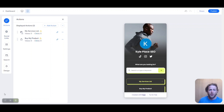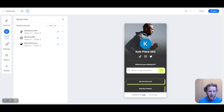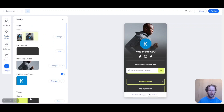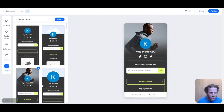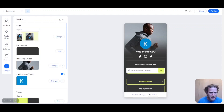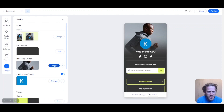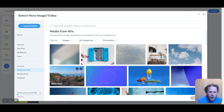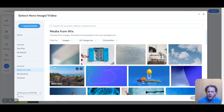On your dashboard there are a few different options: there's Actions, which are all the links you can add, and your Social links, which we've already done. There are a few different design options here, but I love the default one — let's leave that as is. The hero image is the part right at the top of your link in bio page. Let's change that. Because this is fully integrated with Wix, you also get access to all these royalty-free images and videos that Wix offers.